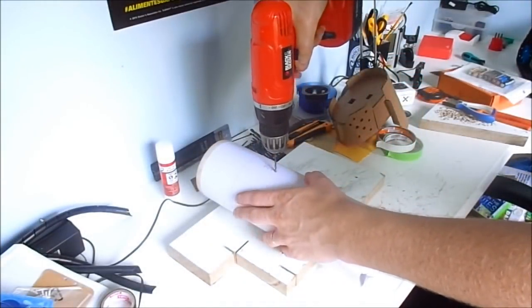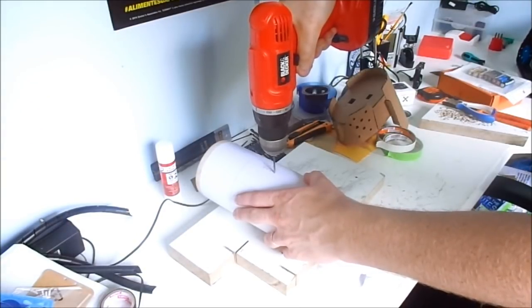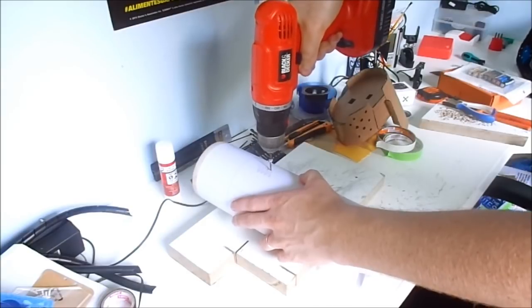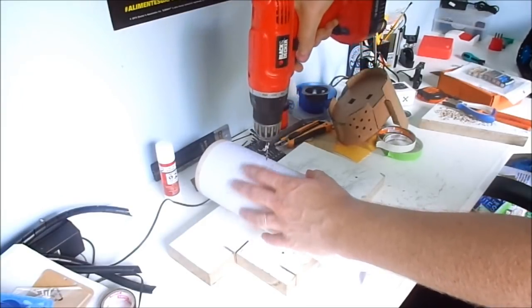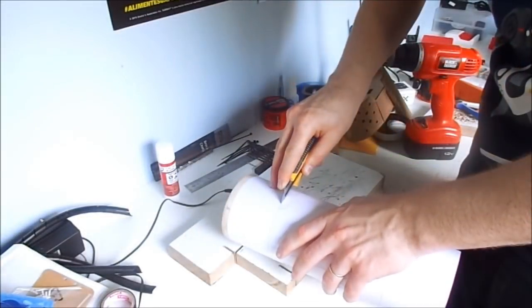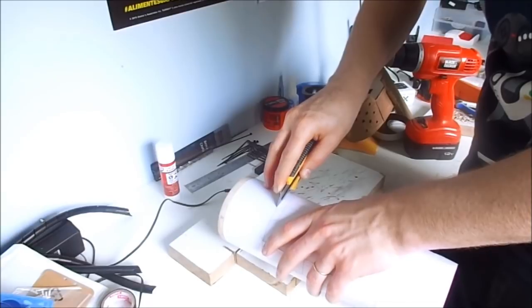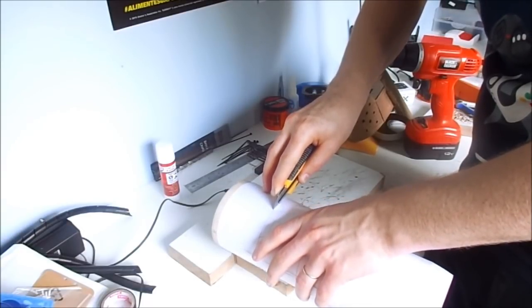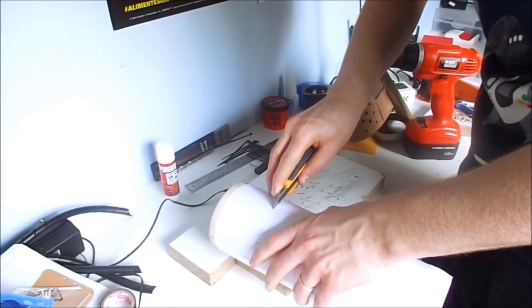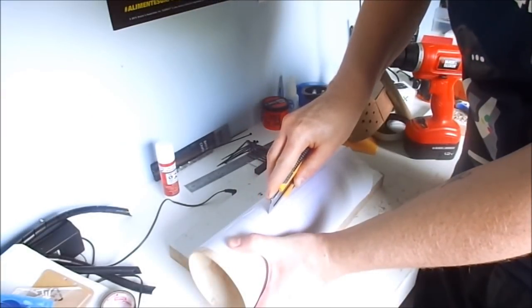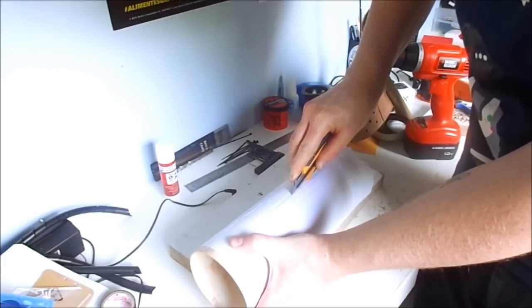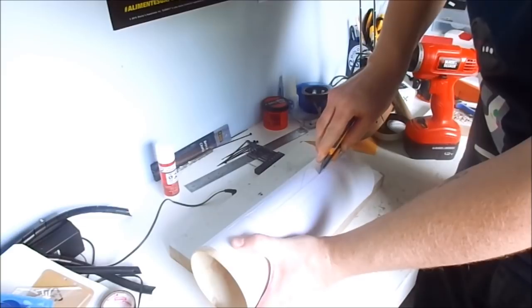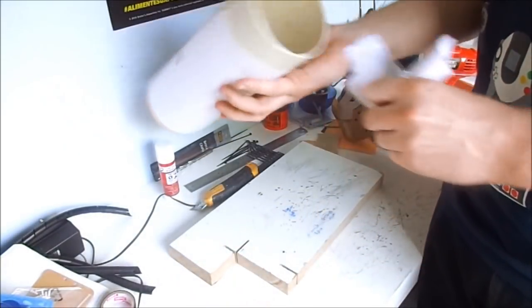Some holes, with utility knife I make a marking line. So the template can be removed.